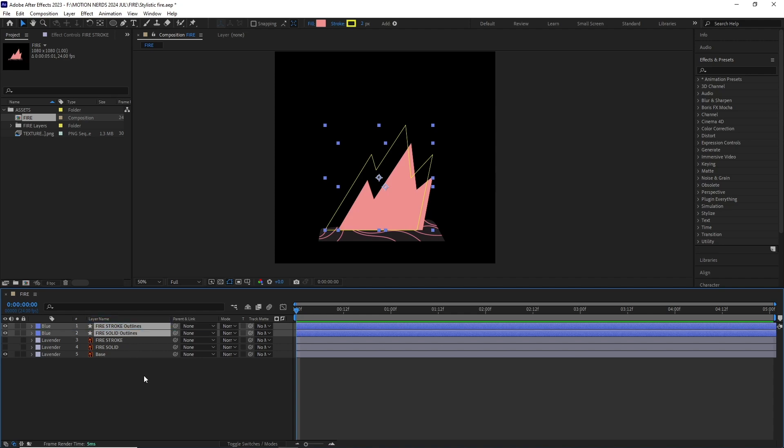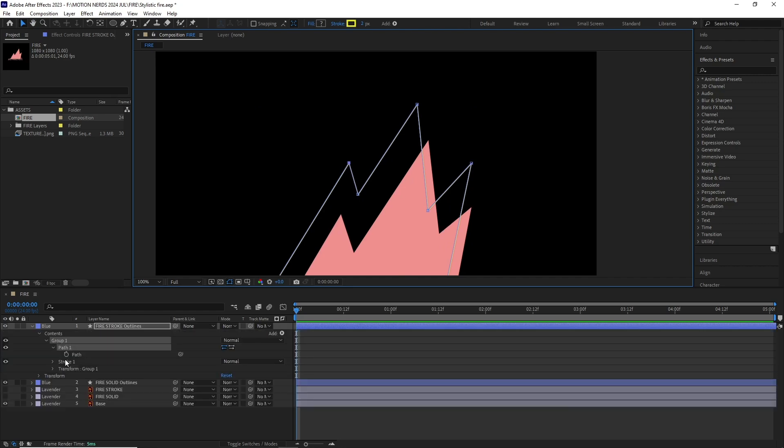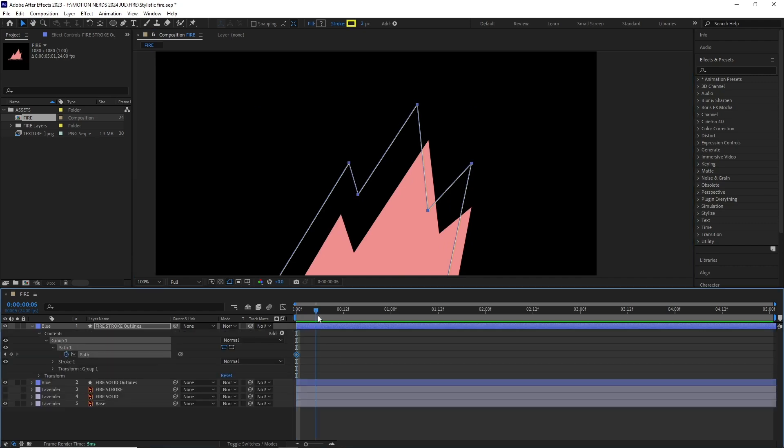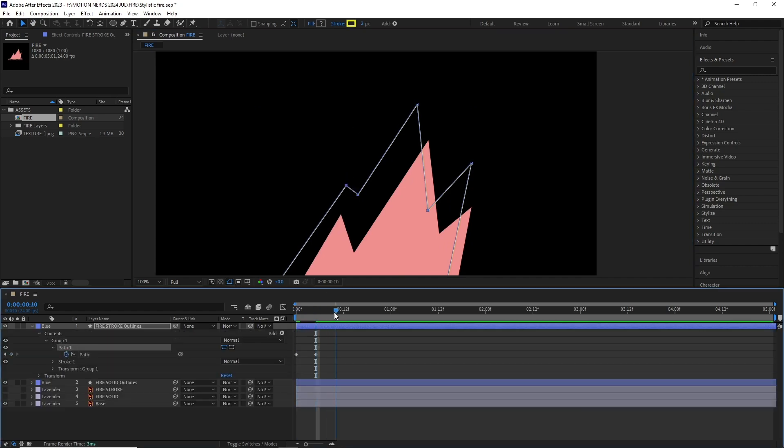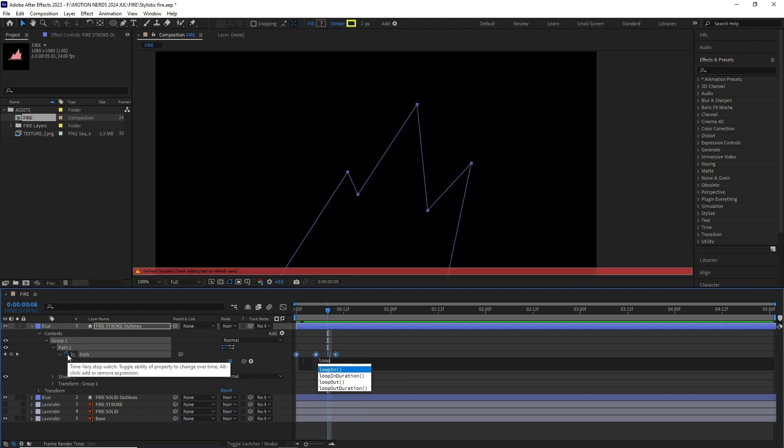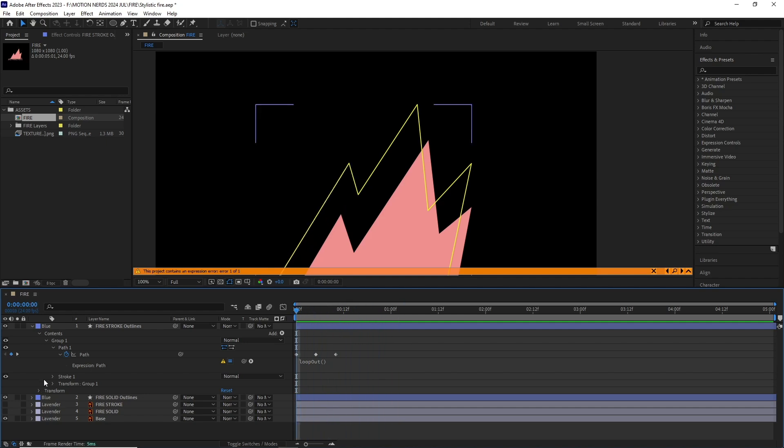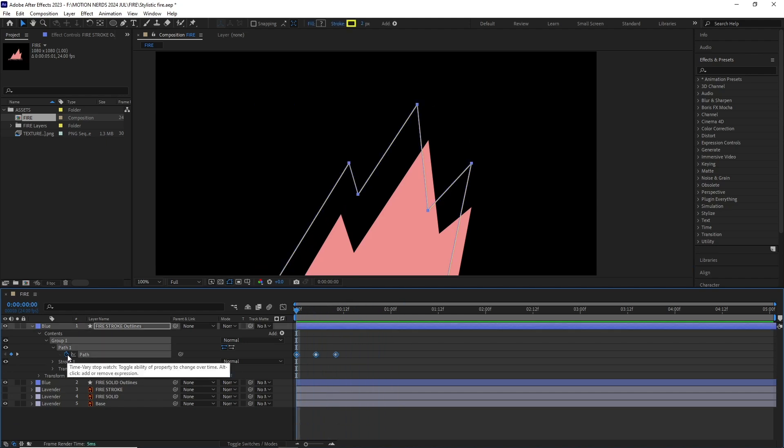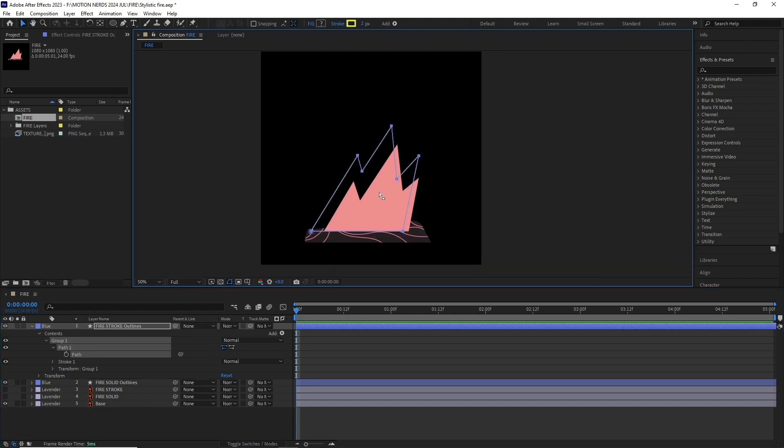Now the idea is to animate these pointy points and loop them over time. So I selected the fire stroke's layer point and animated its position. Now if I loop it using the usual loop auto expression, you can see it's not working. It's because path point position data is really not translating into transform position data.